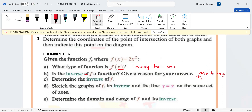Give a reason: it's because a one-to-many is not a function — x values are not unique. Here's another question they like: determine the inverse of f. To determine an inverse, we reflect by the line y = x. So whatever is x is going to become y. You're going to have x = 2y².